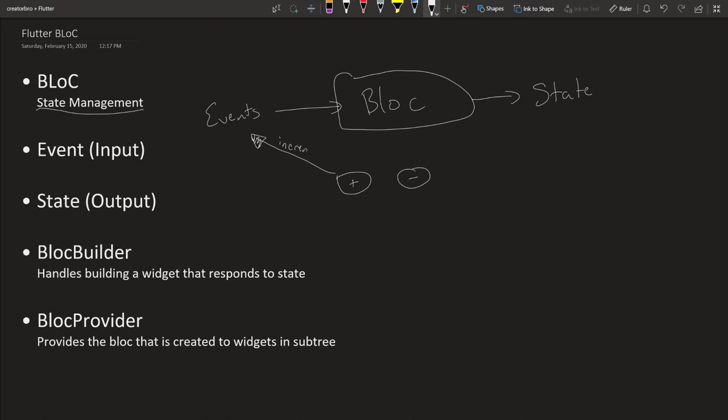When you click this you'll pass an increment event. Something happens within the BLoC, we don't really care, and you'll get a state returned. And whatever the state is, so let's say you have some number in here, the state returned will be one if it was zero before because it got incremented.